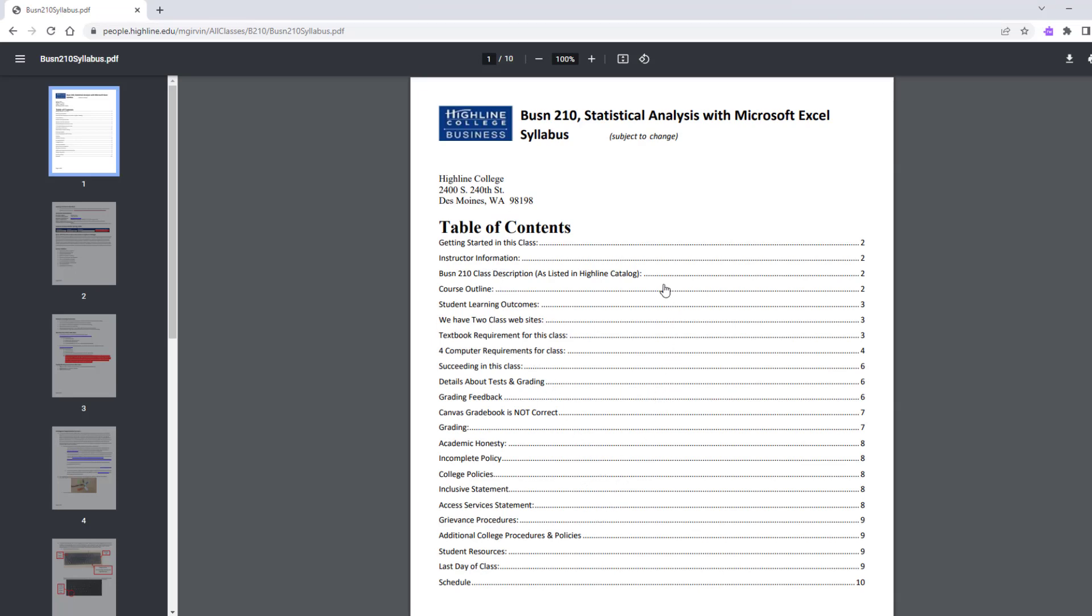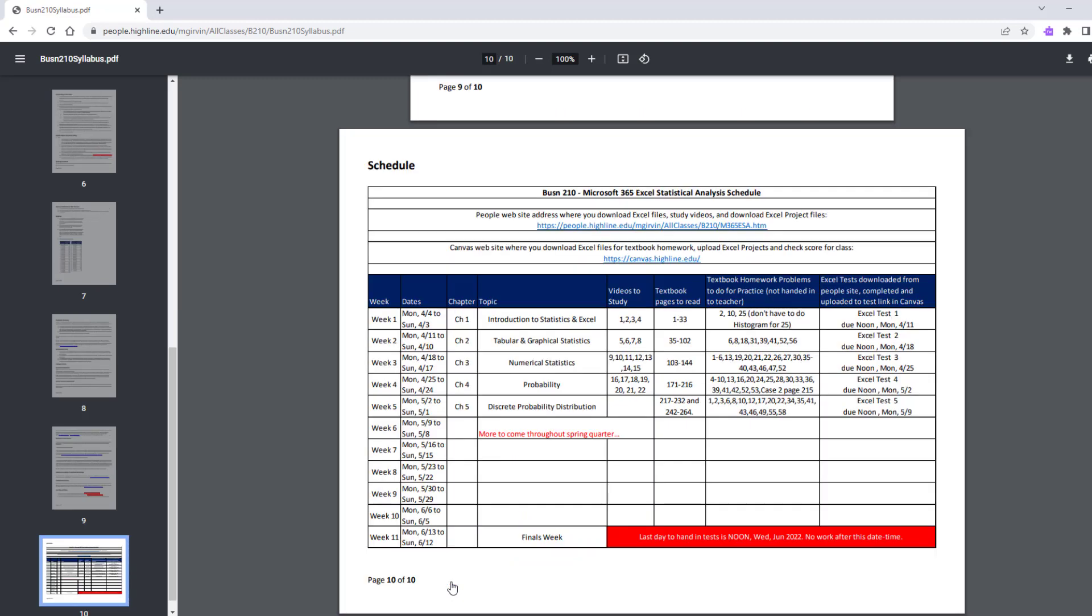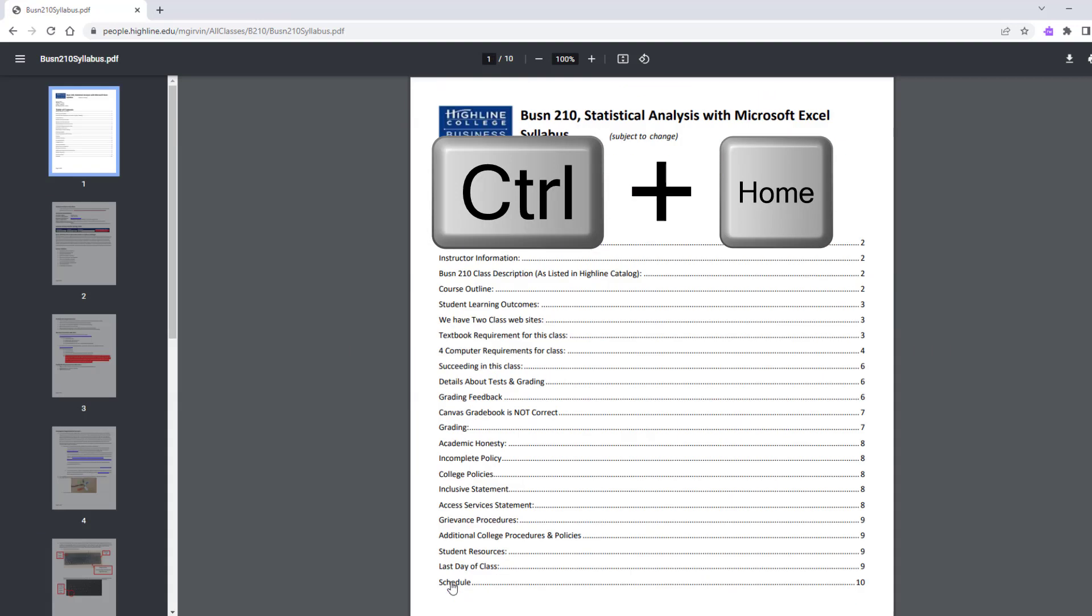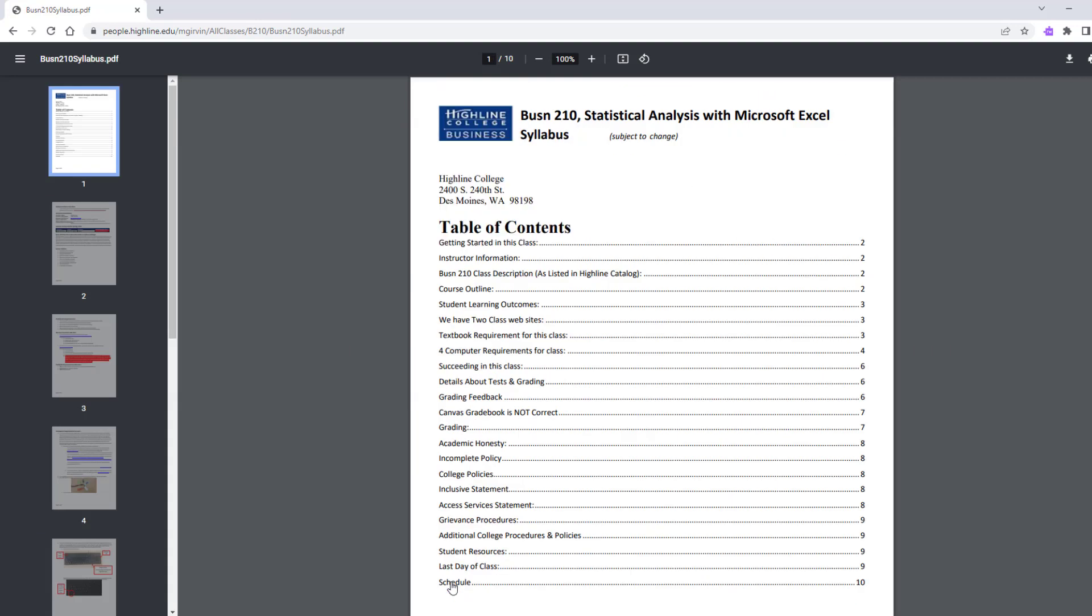At the top of the syllabus is a hyperlink table of contents. Now you're going to read through this syllabus very carefully. But later, when you come back, if you want to click on Grading or Schedule, these are hyperlinks. So if I click on the schedule, it jumps right to that section of the syllabus. We'll come back and look at this schedule later. But now I'm going to use Control Home to jump back to the top.